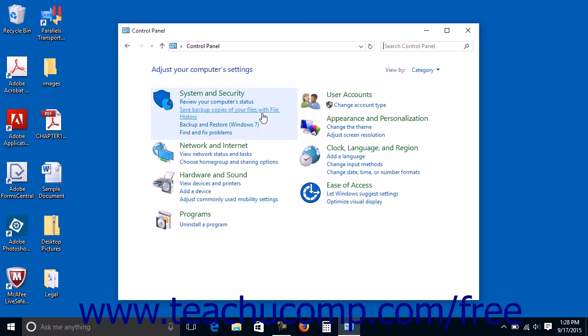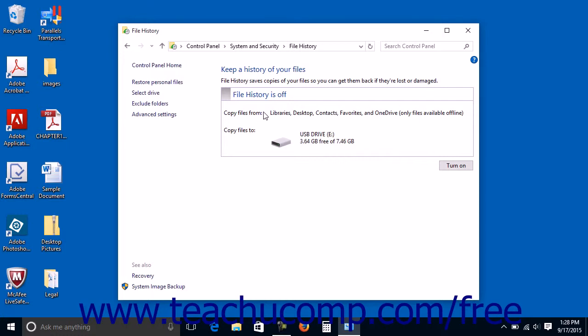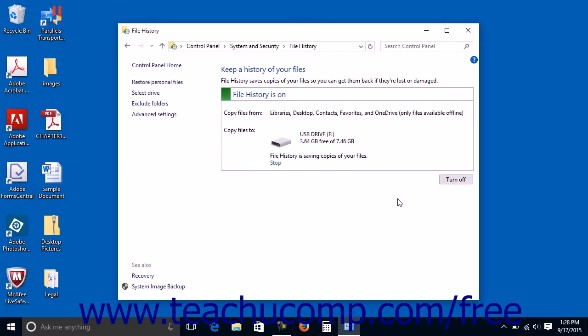If using either the small icon or large icon view, click the file history icon within the control panel window. Windows will then automatically search for the connected external hard drive or network location to use for its file backups. You will see the drive choice to use for the backup shown within the file history window. If this looks like the correct drive to use, you can click the Turn On button to turn on the file history feature and back up the selected files.